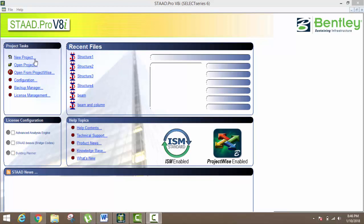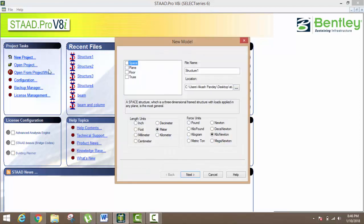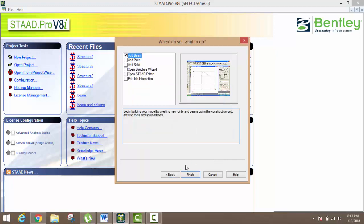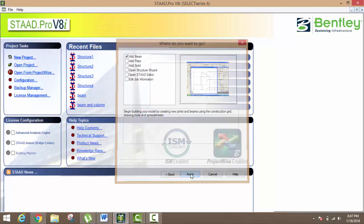For foundation design, suppose I want to make one sample of any building structure. For that, just go to New Project and click on New Project. Click on Space and then MKS. Always remember it's MKS, and then OK. When you click here, just click Finish.